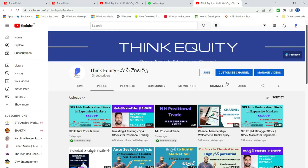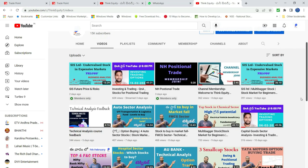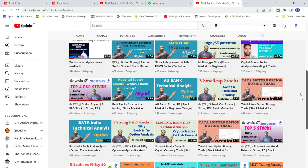Hello friends, I am going to talk about the technical analysis of gold, and this analysis will benefit you with minimum risk. If you are a first-time viewer, please subscribe to our channel. I am going to present a lot of interesting content here.